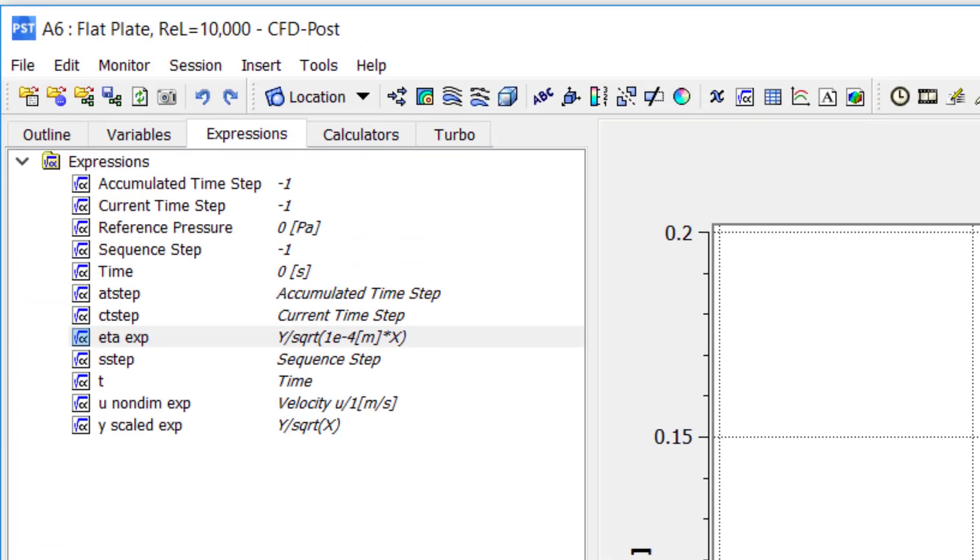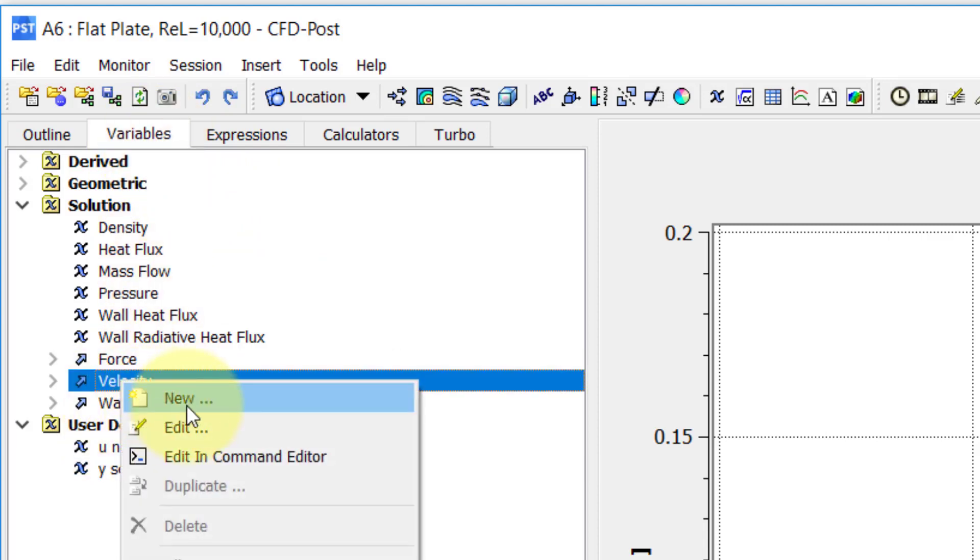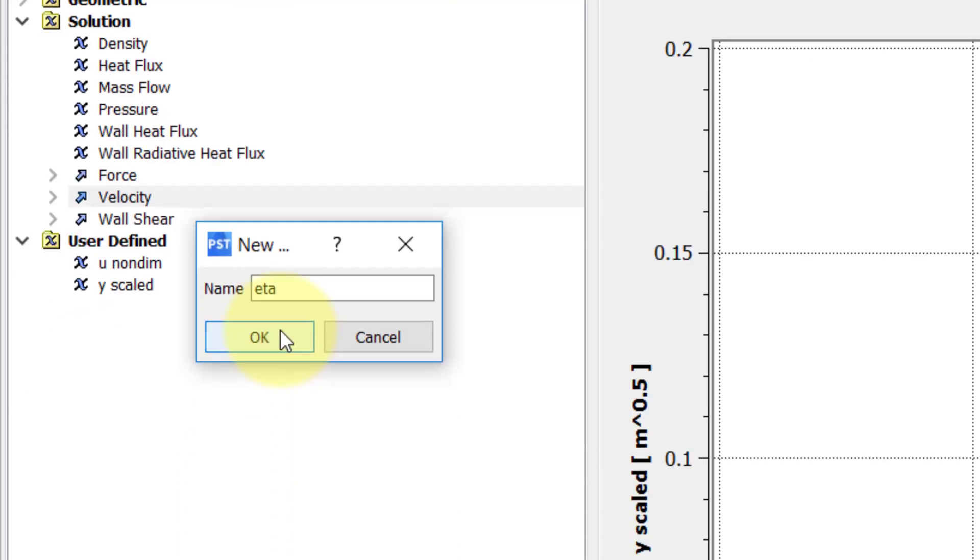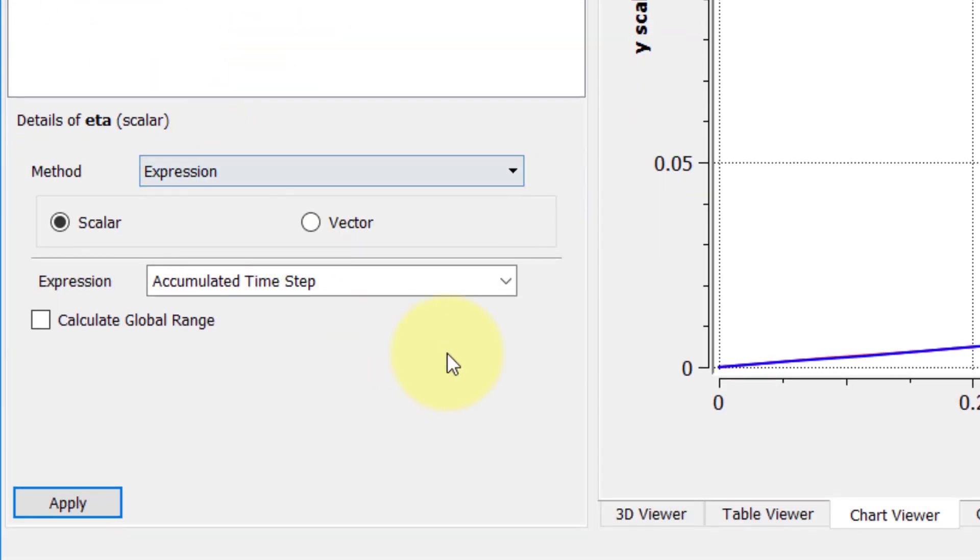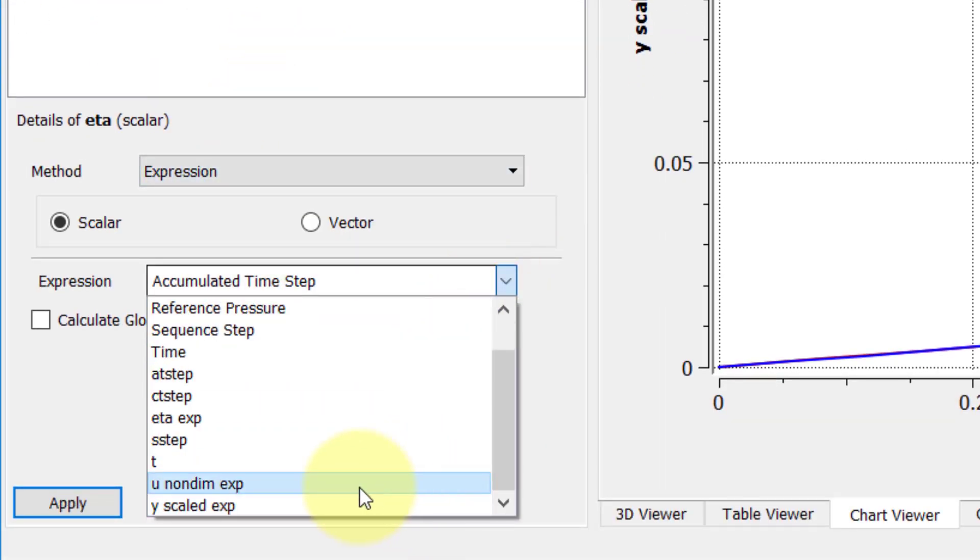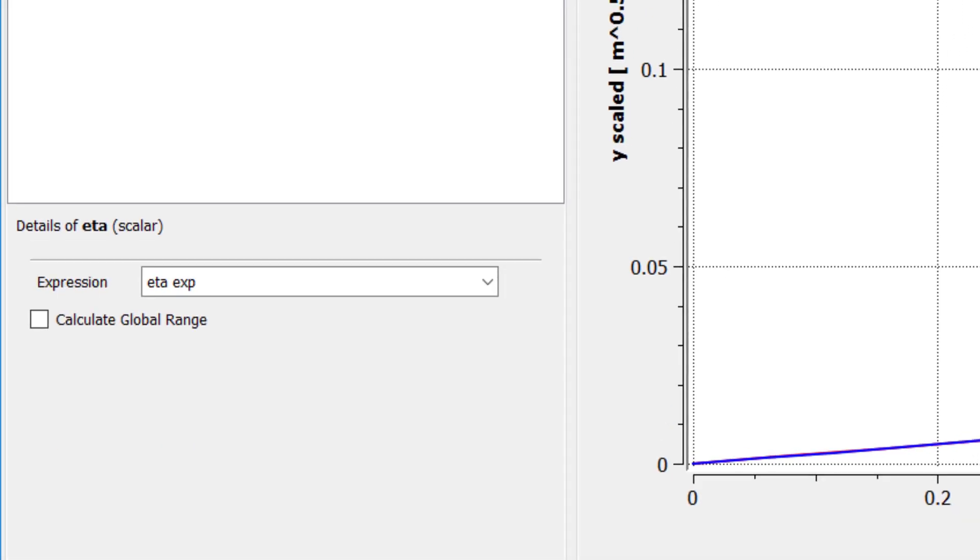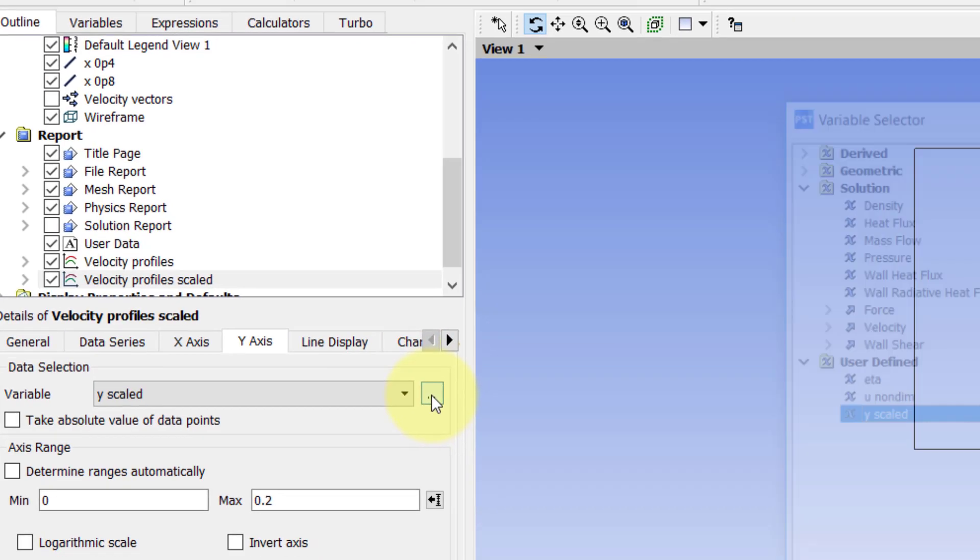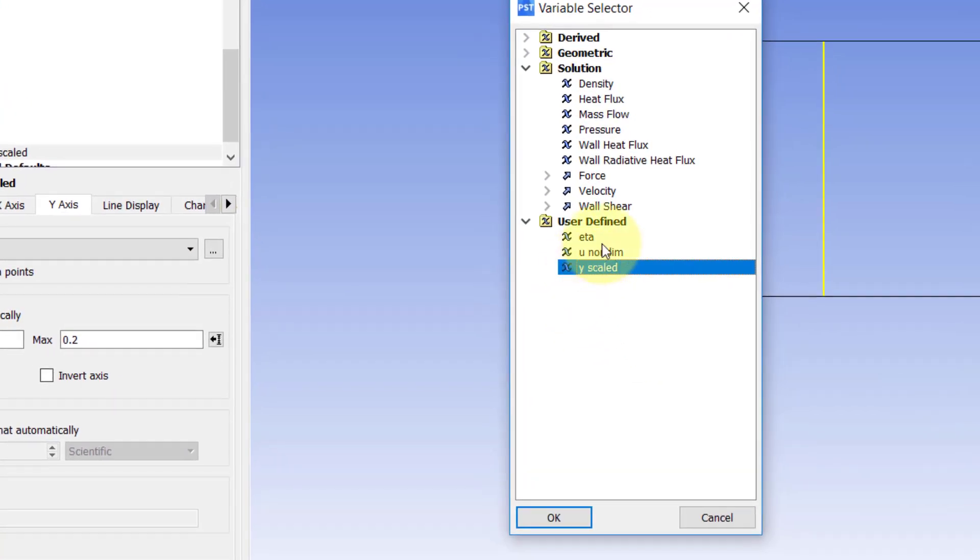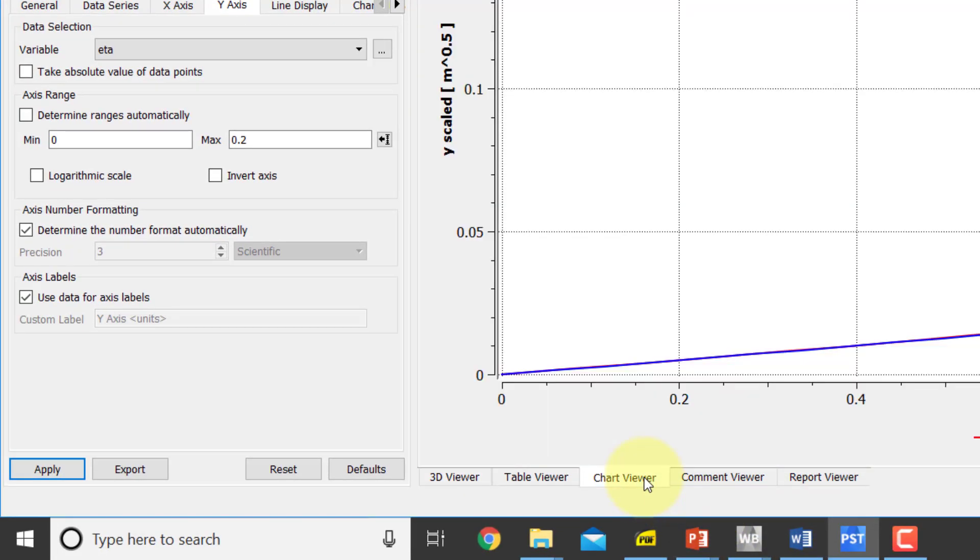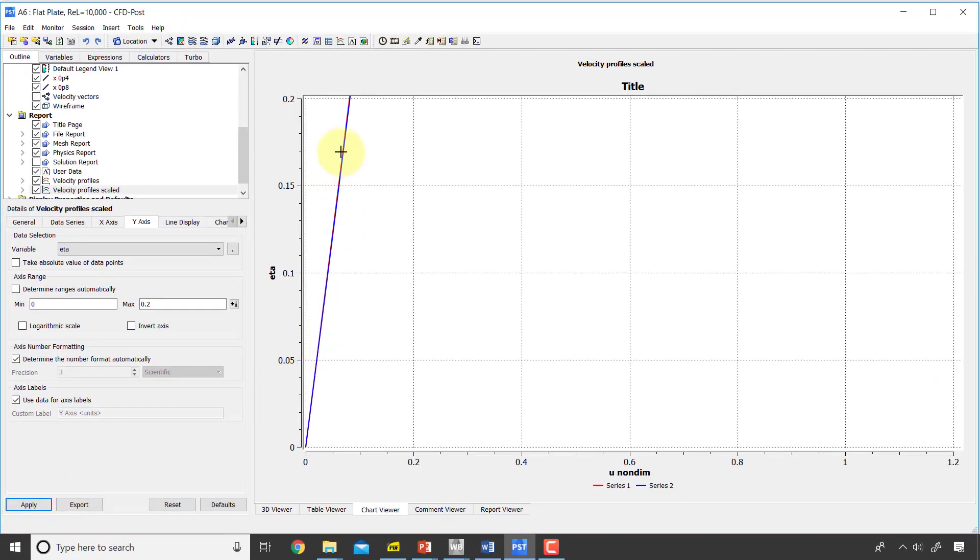Then I'll go into variables, create a user-defined variable, I'll call it eta, I'll say okay, and the expression is eta expression, apply. I'll go into outline and then change this to eta. And if I go to chart, I have to say apply over here.